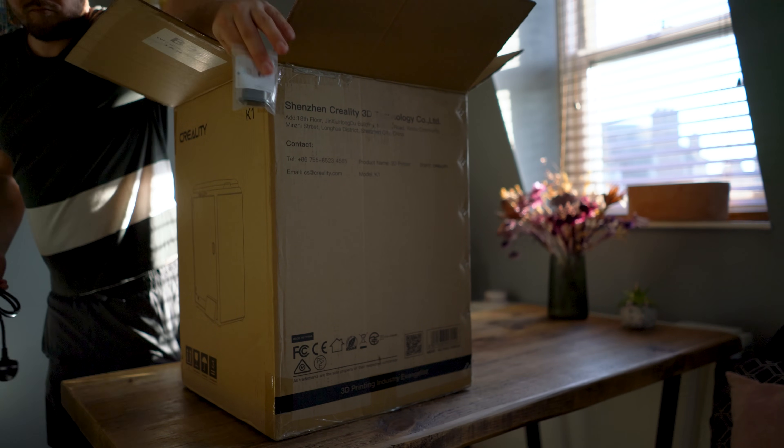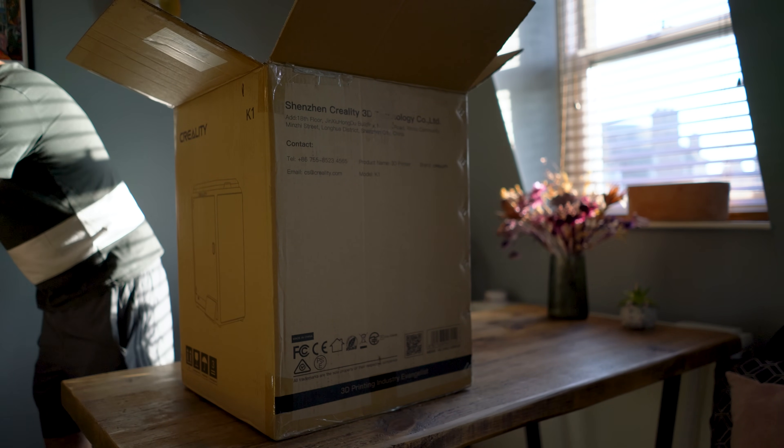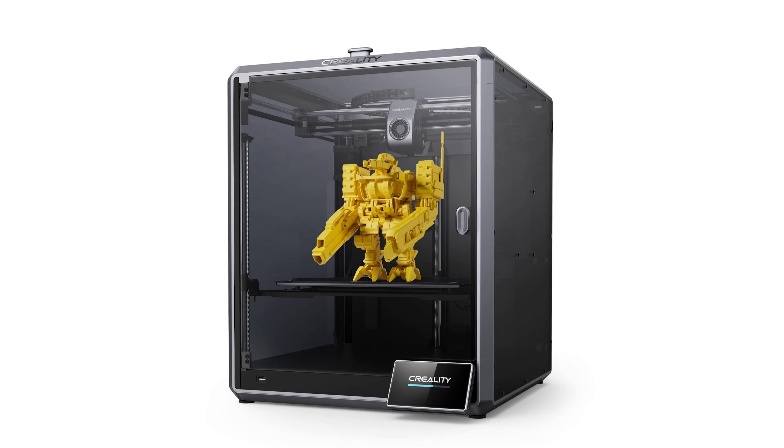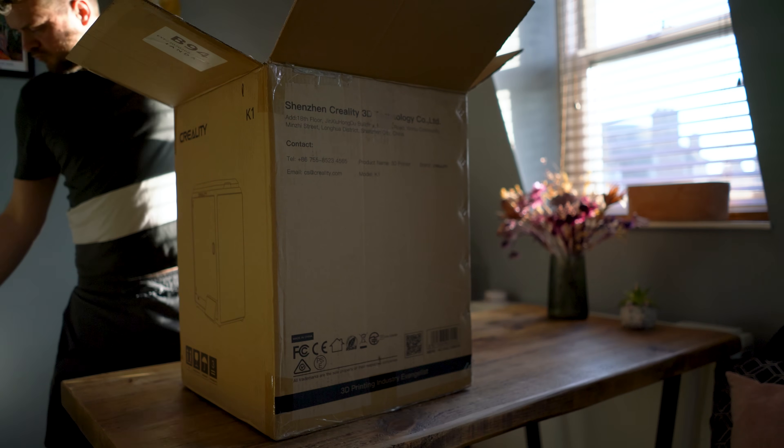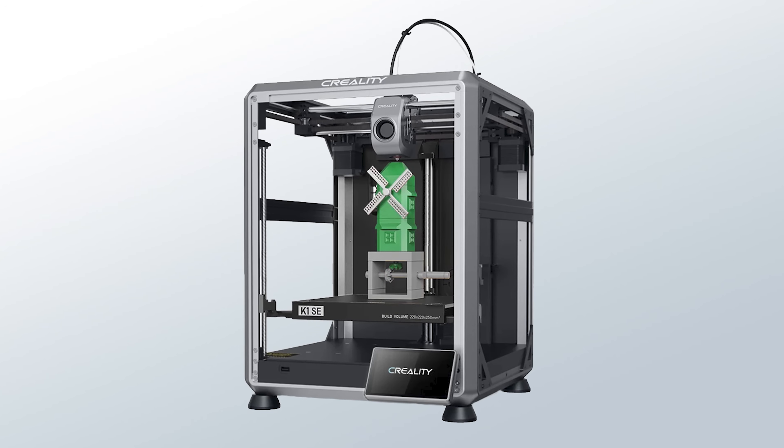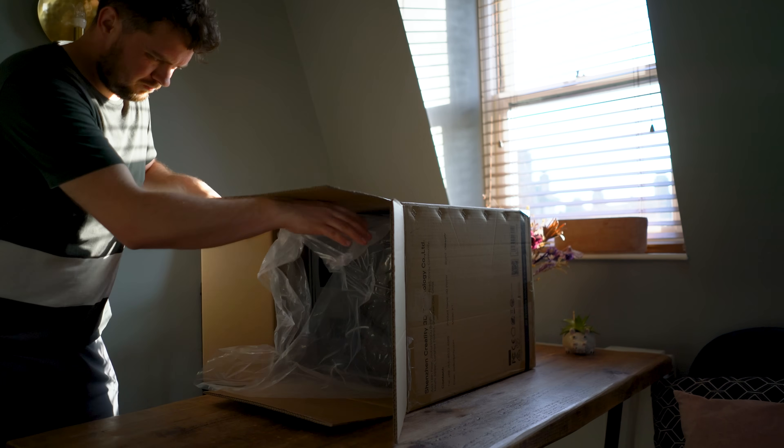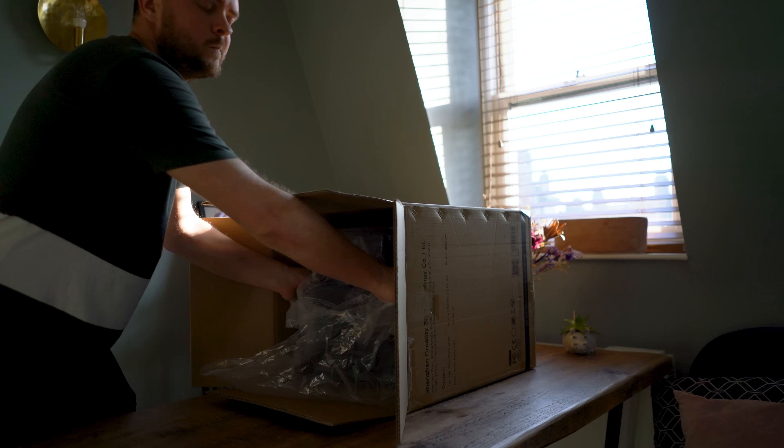Since the original K1 release, Creality has expanded the lineup with the larger K1 Max, the enhanced K1C, and the more wallet-friendly open-frame K1 SE. Is the standard K1 still worth considering?